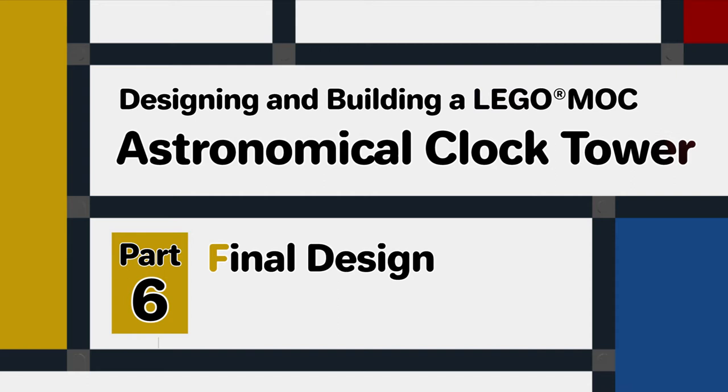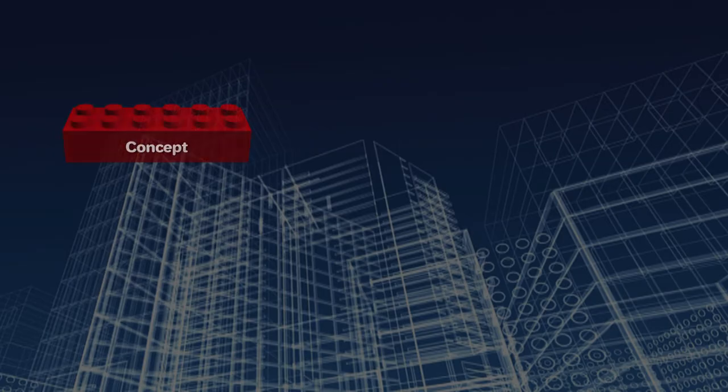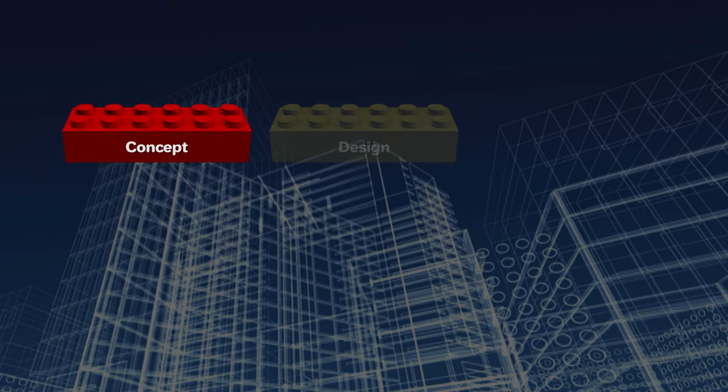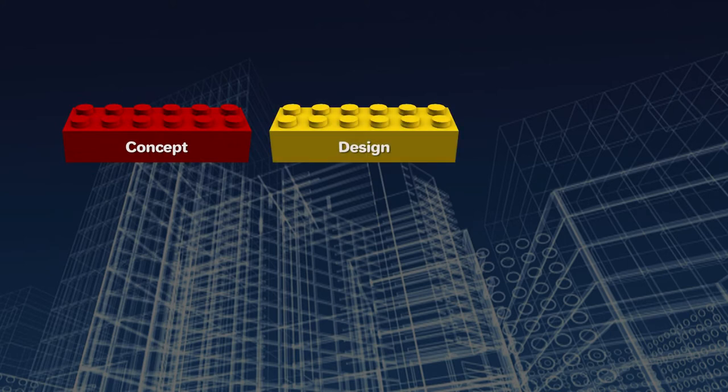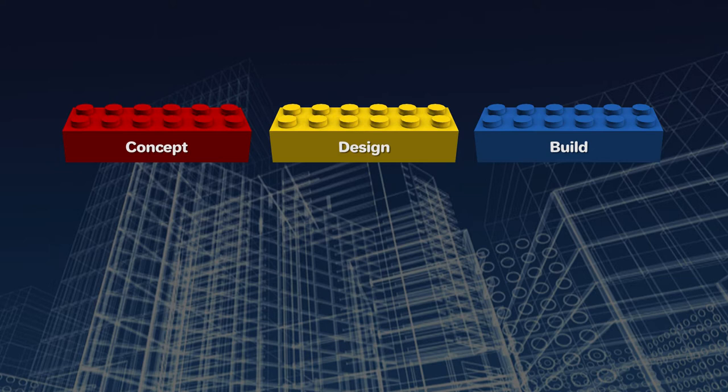So in this last phase of the design process I'm going to finalize the design for this MOC. After this video we'll move on to the build. Look out for further videos coming up.